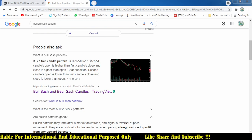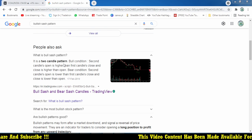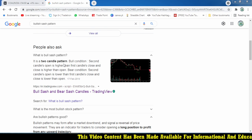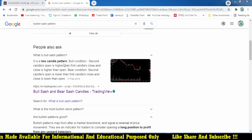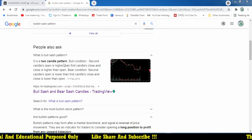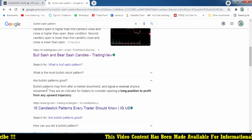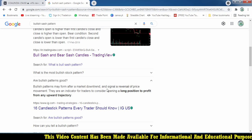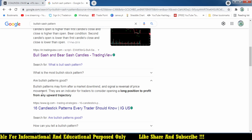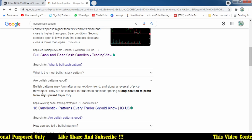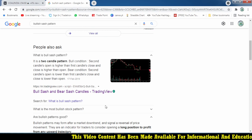Let's see what is the exact pattern. It is a two-candle pattern. The bullish condition is: the second candle open is higher than the first candle close price, and the close is higher than the open. The bullish sauce pattern may be formed after the market downtrend and signals a reversal of the price movement. When this pattern forms at a very low level, we can see the possibility of a reversal.